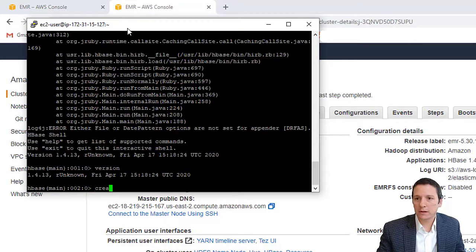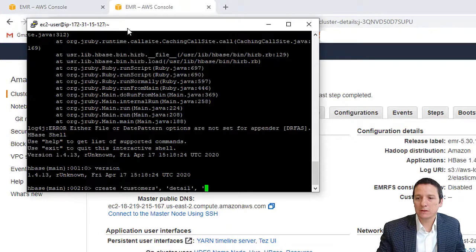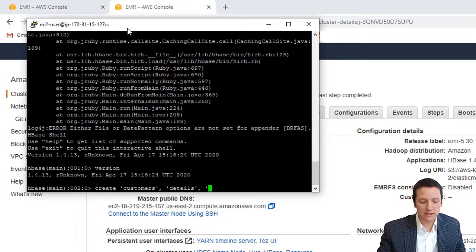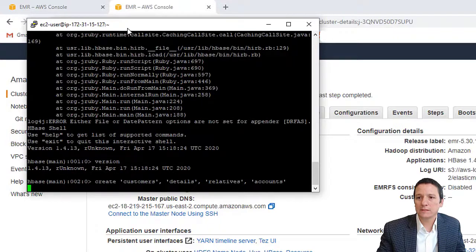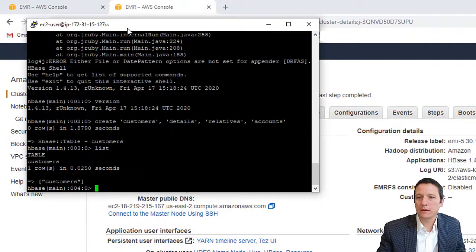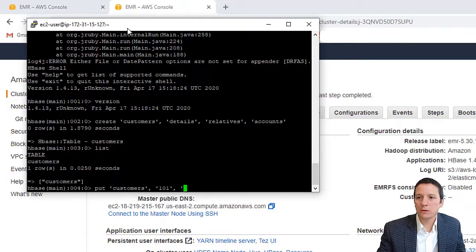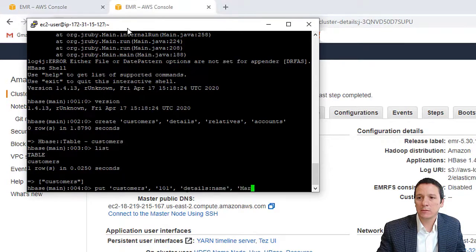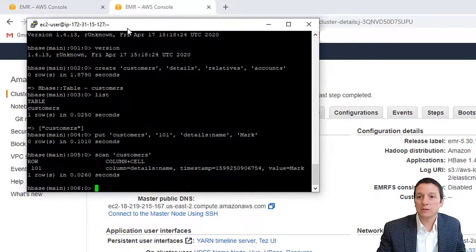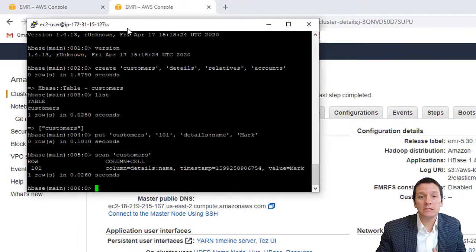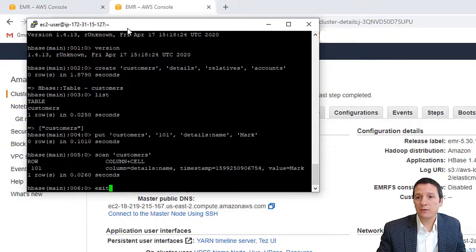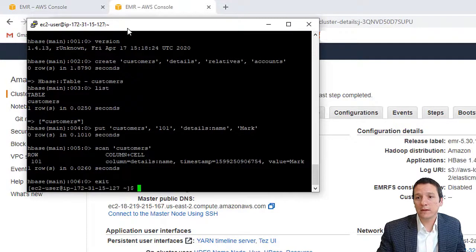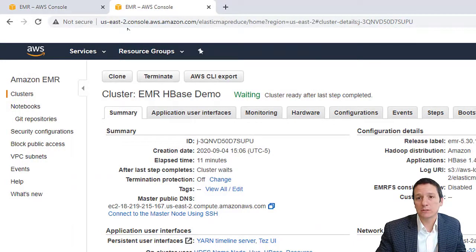We could create a customers table with column families of details and relatives and accounts. I think that's what we had in our last example. Now you see we have a table created there. We can put into customers 101 details name mark and scan customers. So just that quick and easy, we have an HBase server up and running in EMR. When you're ready to be done interacting with HBase, you can type exit to close out of HBase and then exit again to actually disconnect from the EMR cluster.